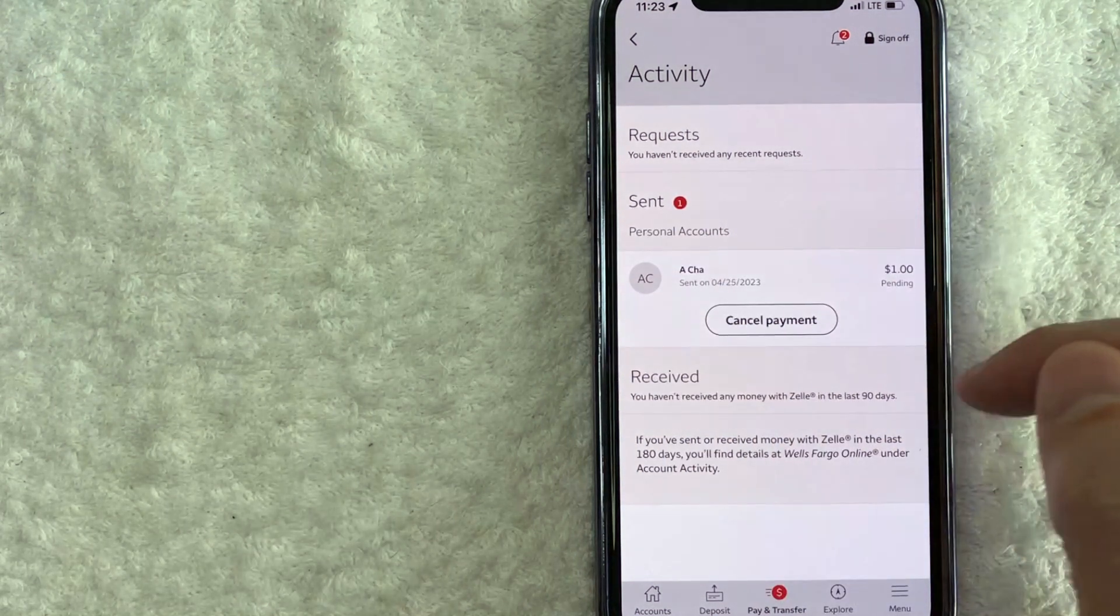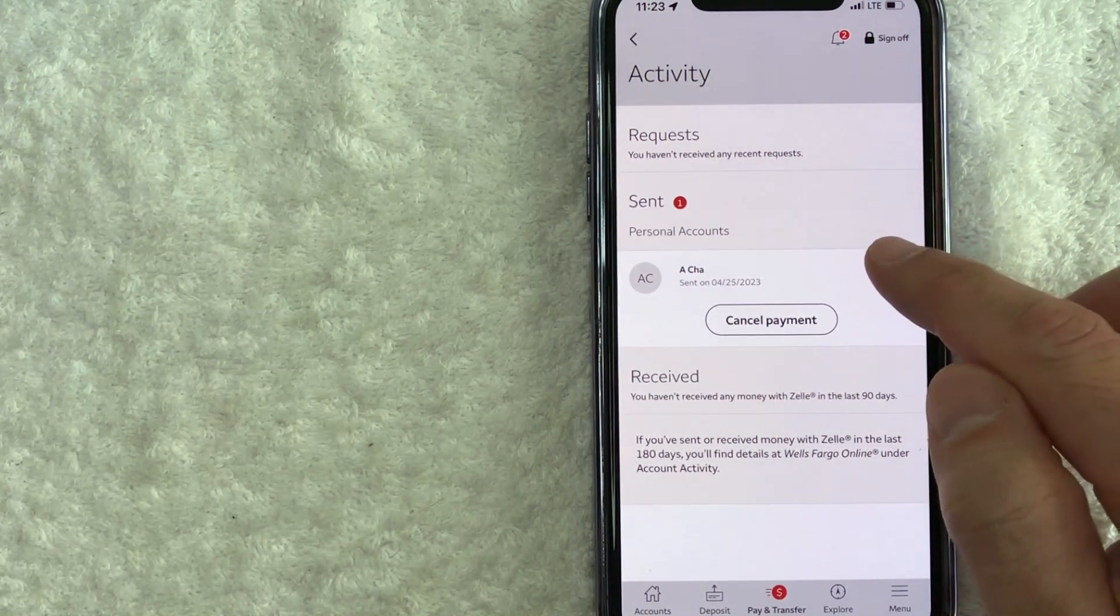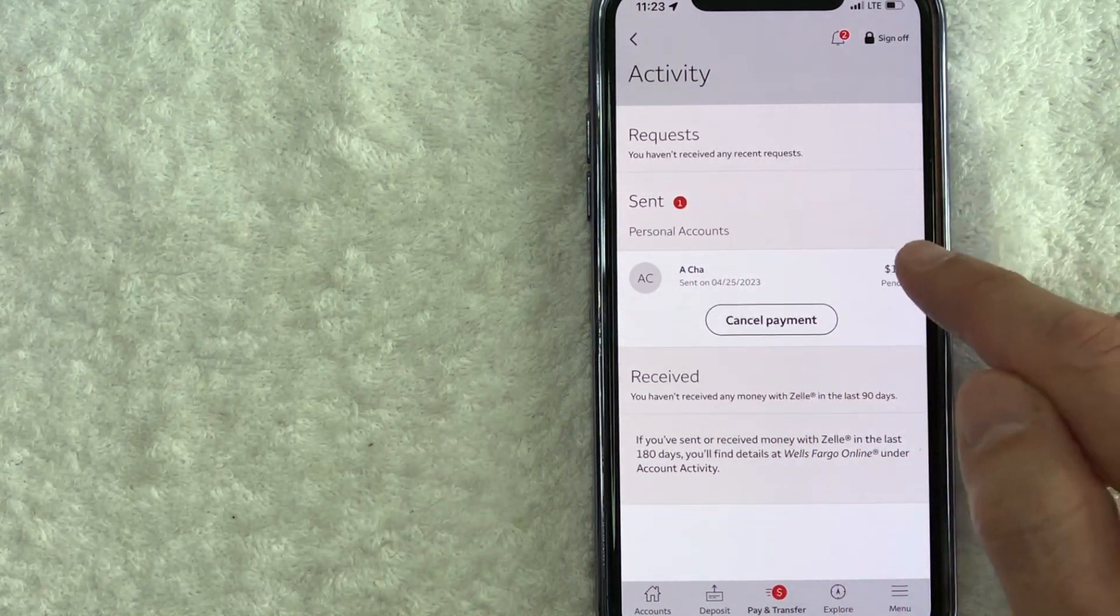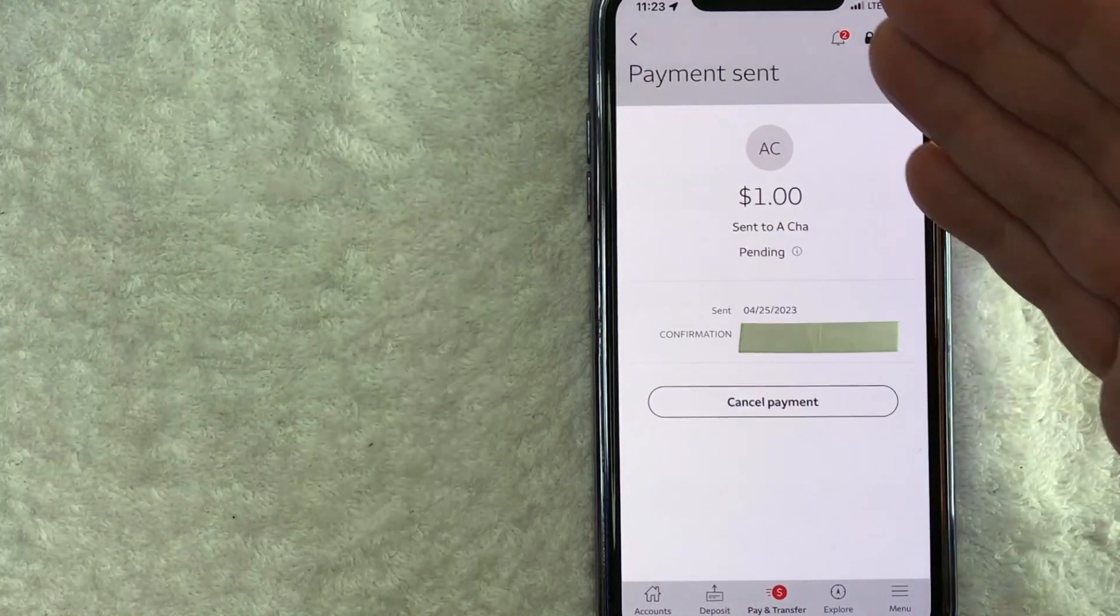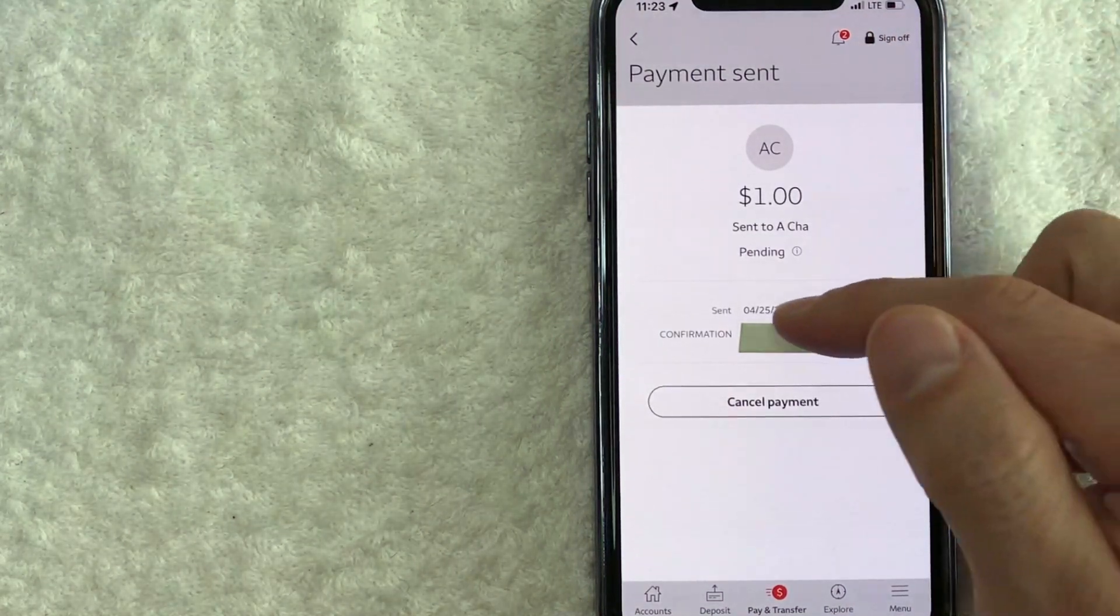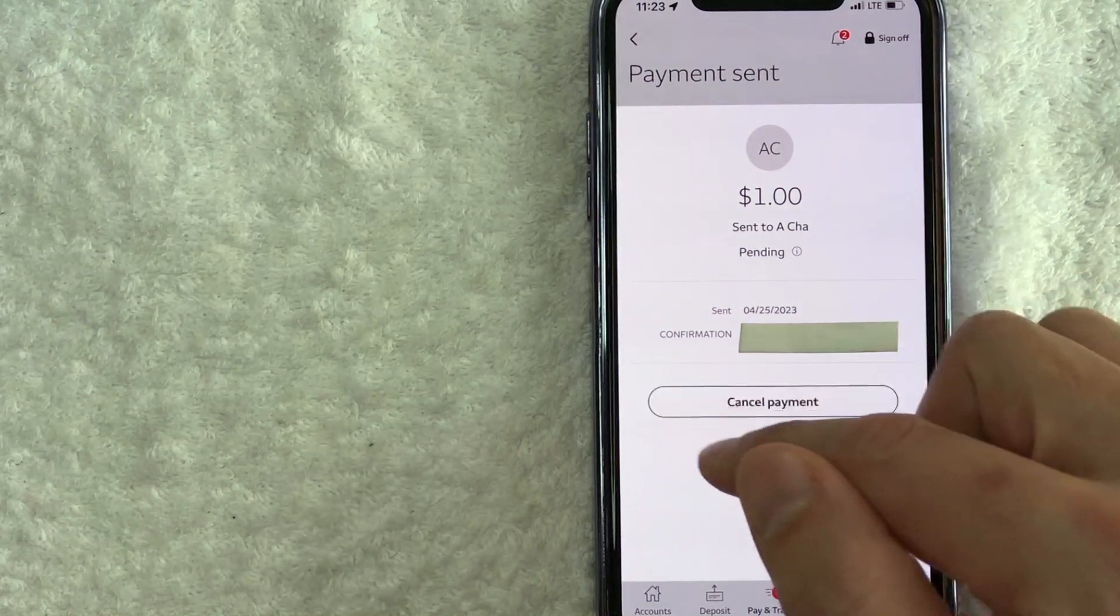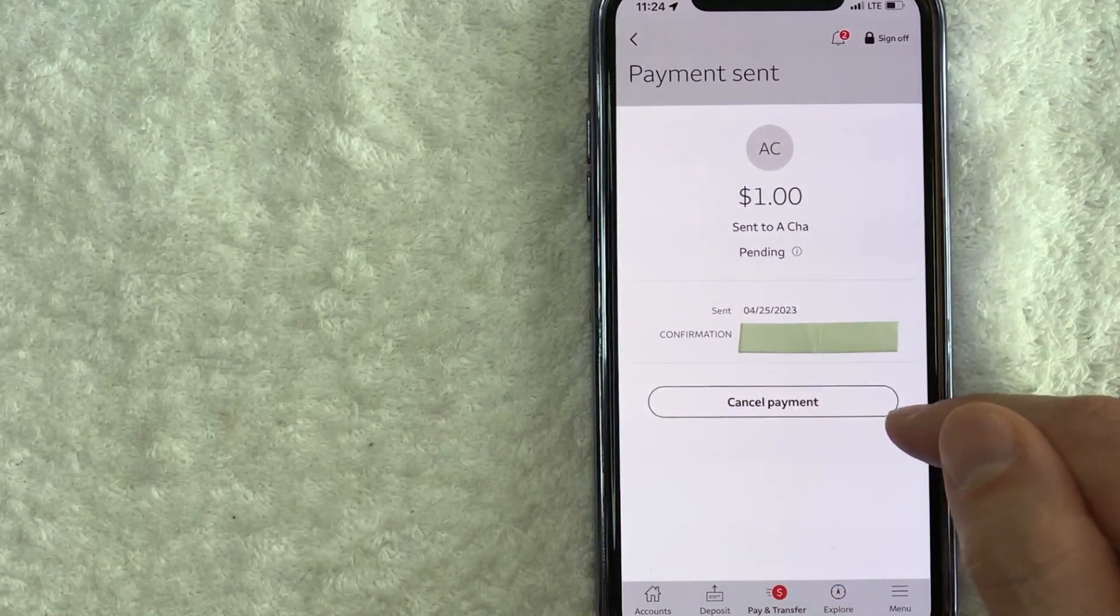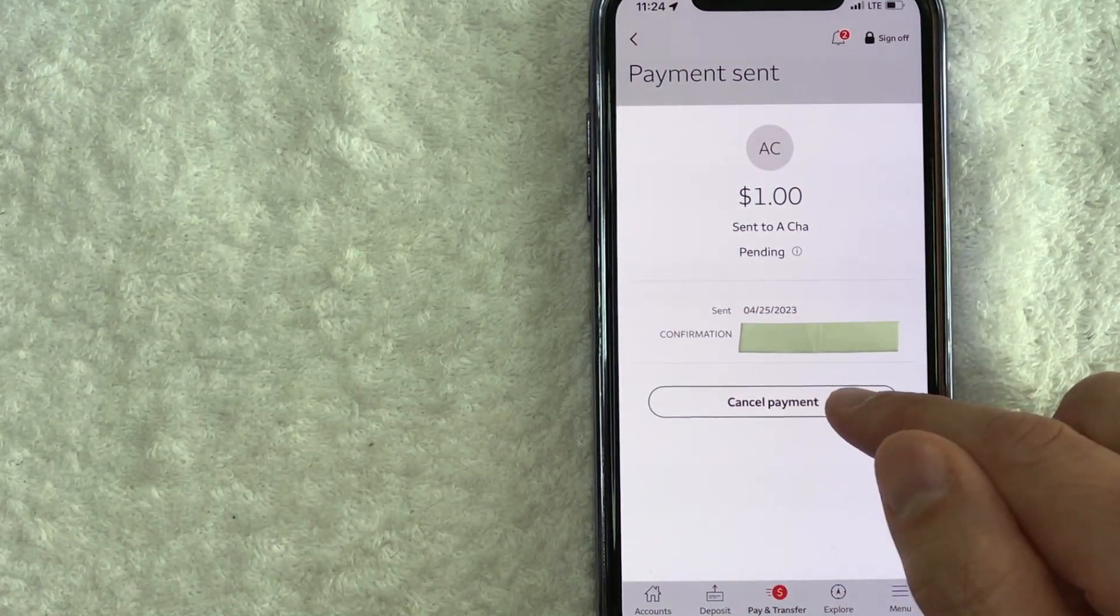If you want to see more information about this Zelle payment, just click on the white section, not the cancel payment. So once you click there, it's going to show again a little bit more information about the transaction. And again, you can see the cancel Zelle payment button right here. Go ahead and click there.